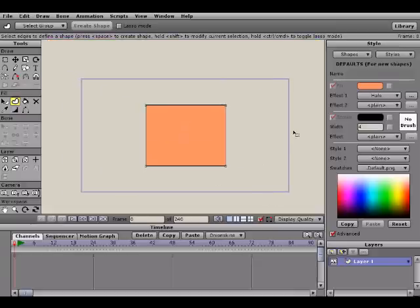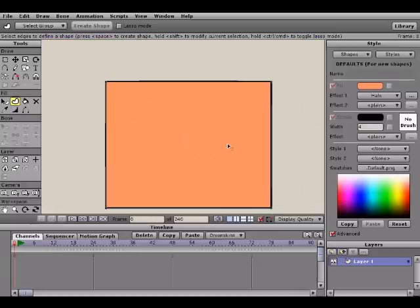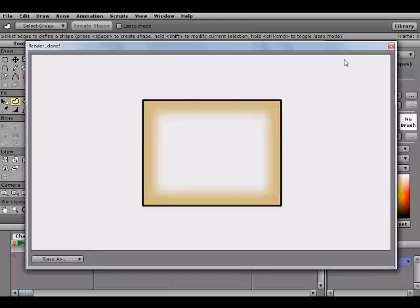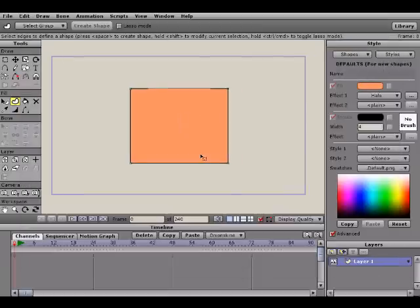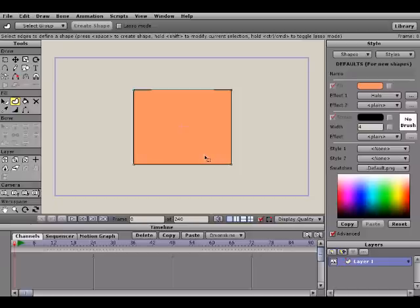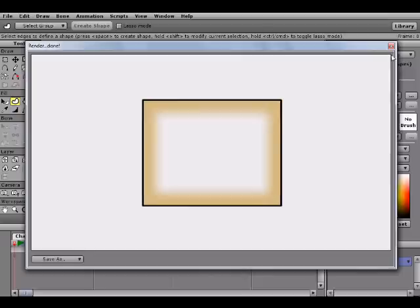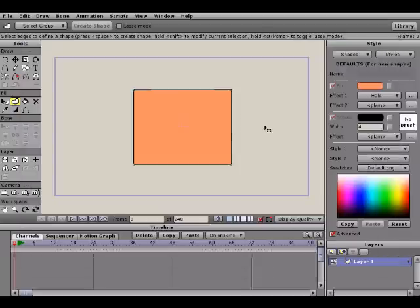For those of you wondering why the color looks different when you render — the reason is the program interprets the square as its current color in the workspace. The effect is still applied, but it won't show the effect in the workspace view; it just shows the basic color. When you render it, you can see the effect. You can also add two effects at the same time, as you can see here.